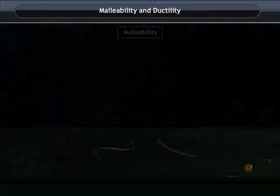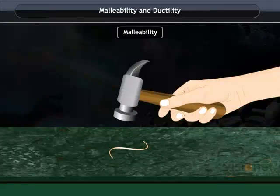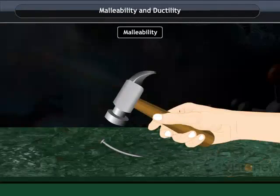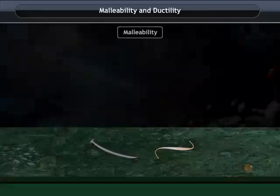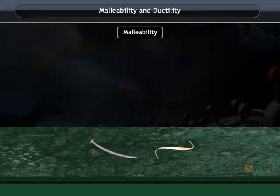On beating the copper wire and iron nail further, they flatten to form thin sheets. Such a property of metals is called malleability.